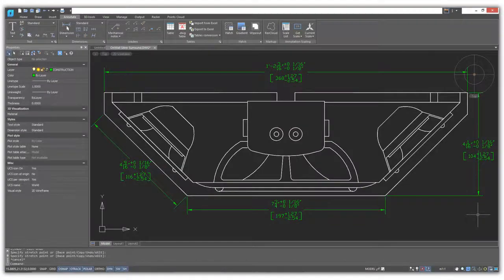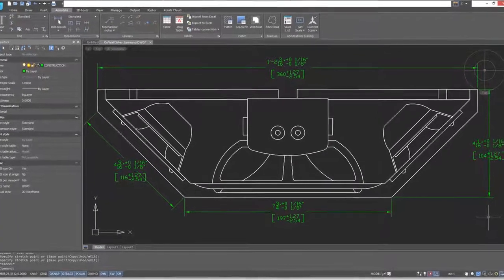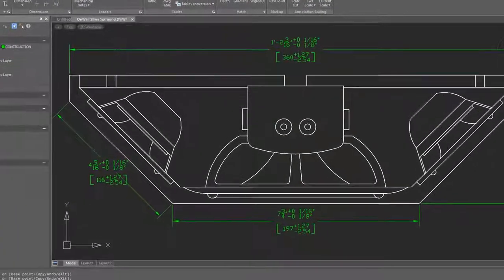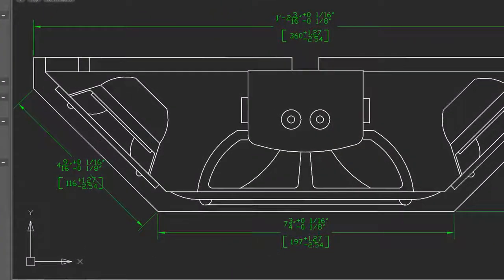Let's look at some advanced forms of dimensions, such as dual dimensioning and tolerance dimensioning.